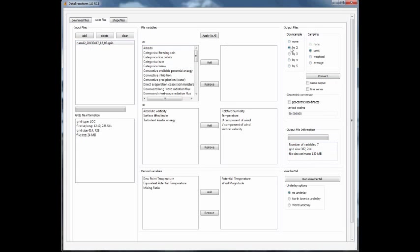Once you have your downsample value chosen and you've got all of the variables ready, the next step is just to convert that file into the VTK file.